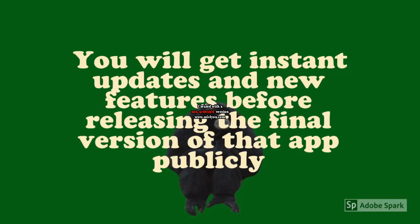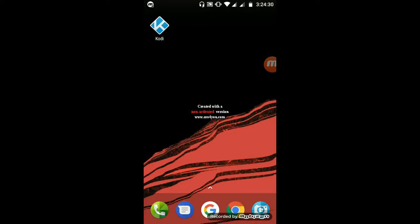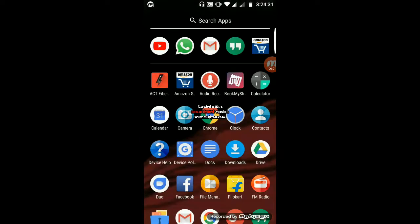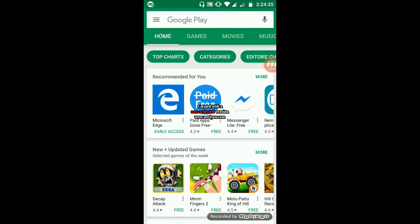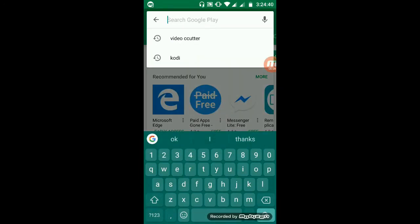So let's go ahead and check out how to become a beta tester. Head towards the Google Play Store and then find the app which you want to become a beta tester for. Let's check out for Instagram.